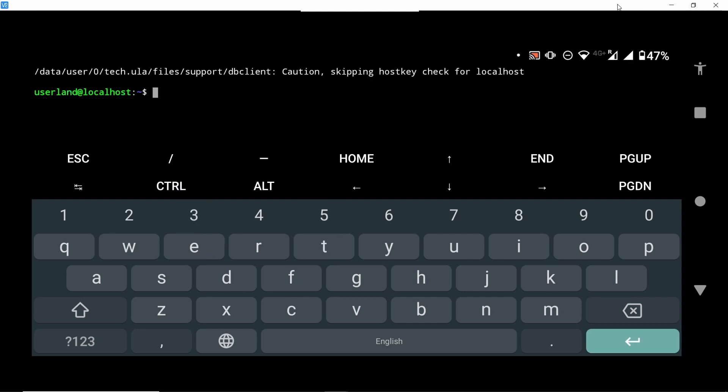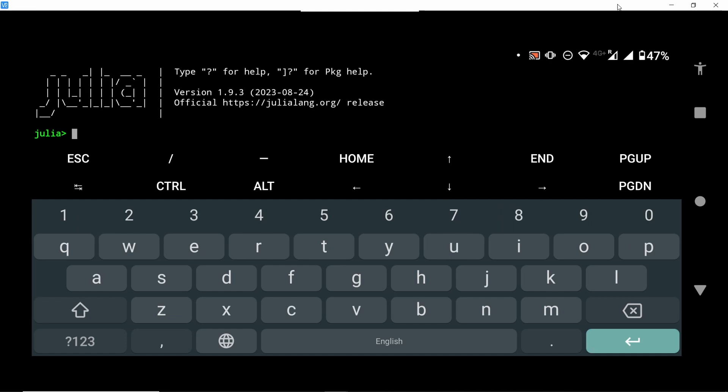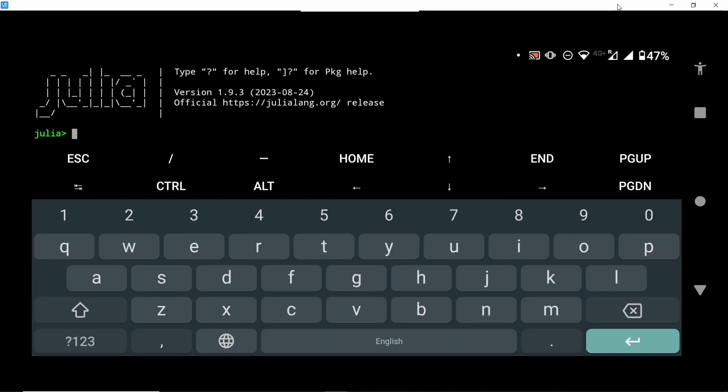We can exit the terminal, enter again. And if we type julia, then hopefully it is. Okay, we now have Julia running on our Android phone.